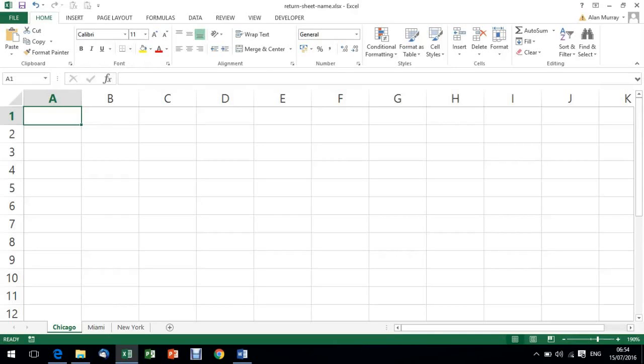Hello and welcome to this video tutorial from computergaga.com. In this video we are going to look at writing an Excel formula that will return the name of a sheet into a cell.